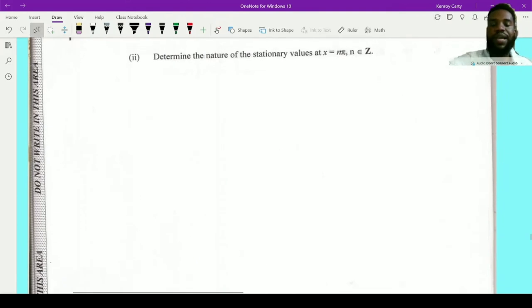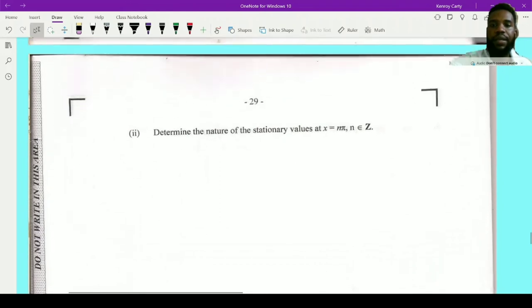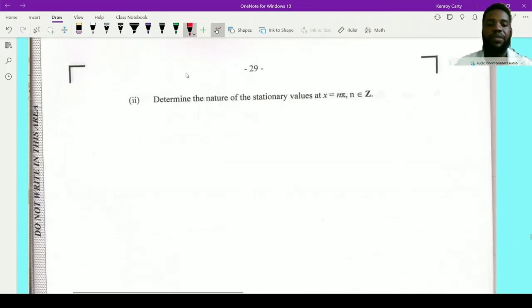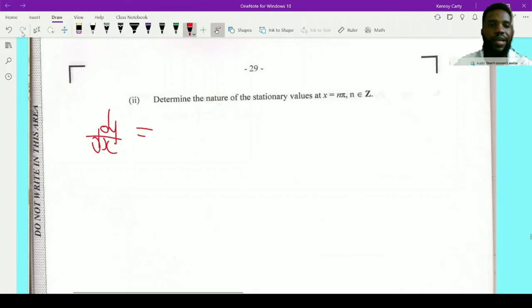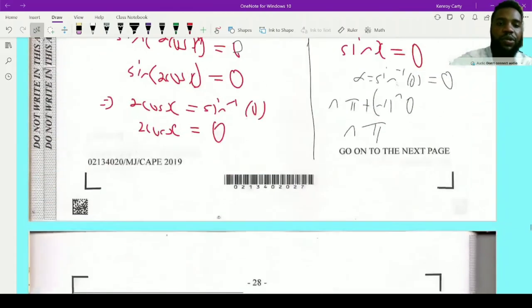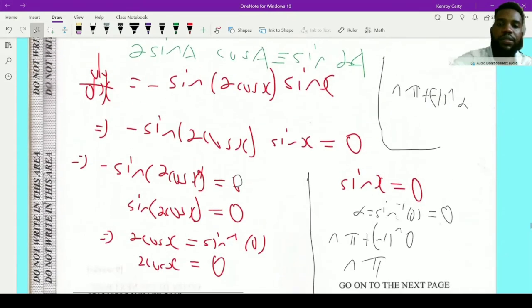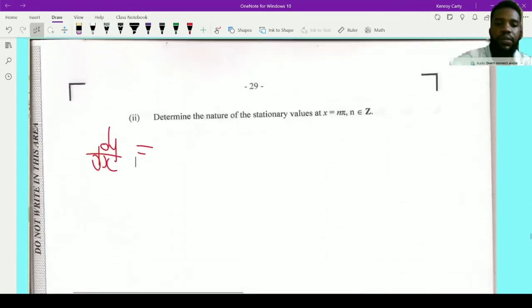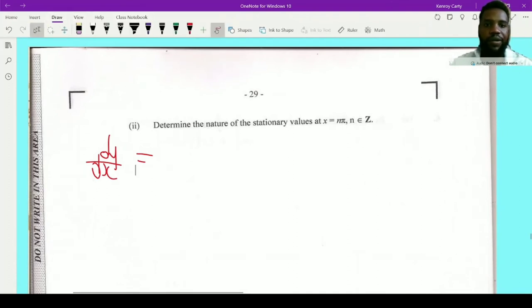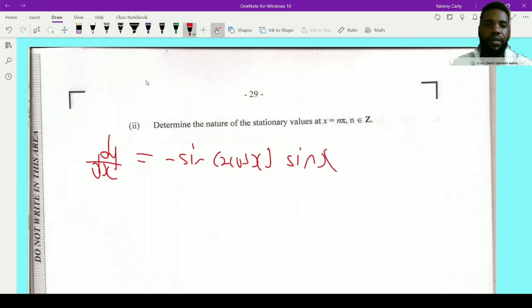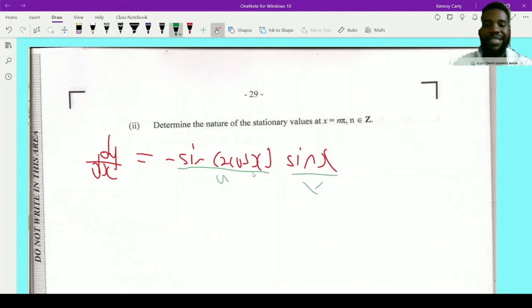Now determine the nature of the stationary value at x equals nπ. To determine the nature I need the second derivative d²y/dx². Going back to dy/dx equals negative sine(2cos x) times sine x, I'll apply the product rule along with the chain rule. Let u equal negative sine(2cos x) and v equal sine x.